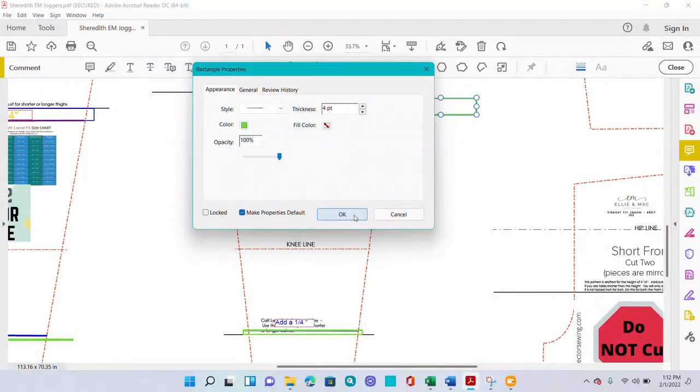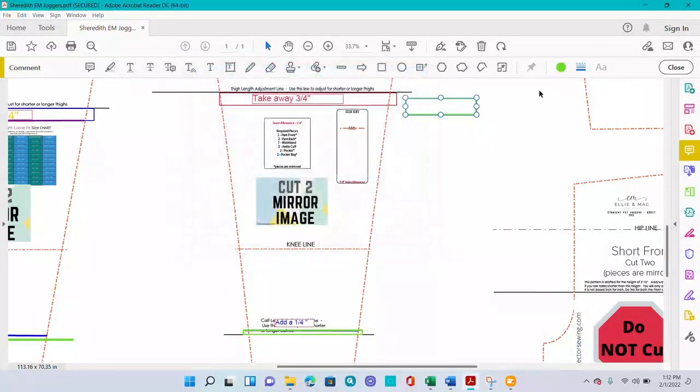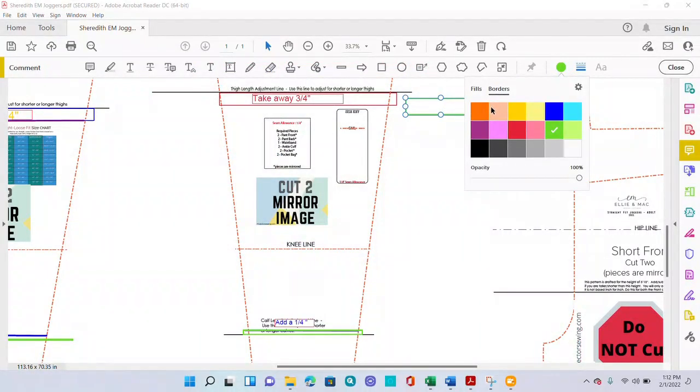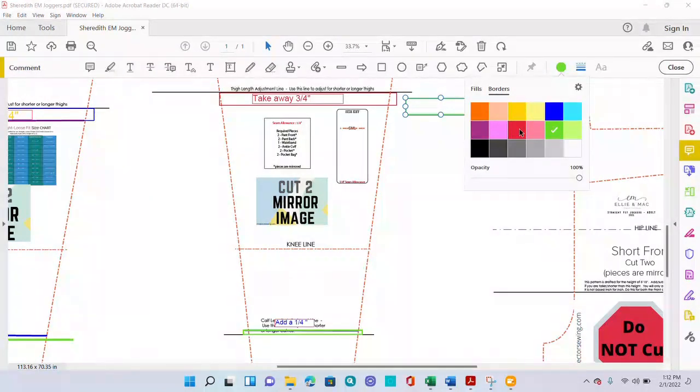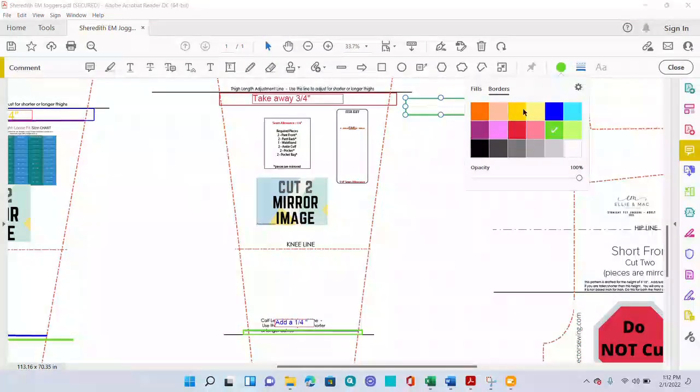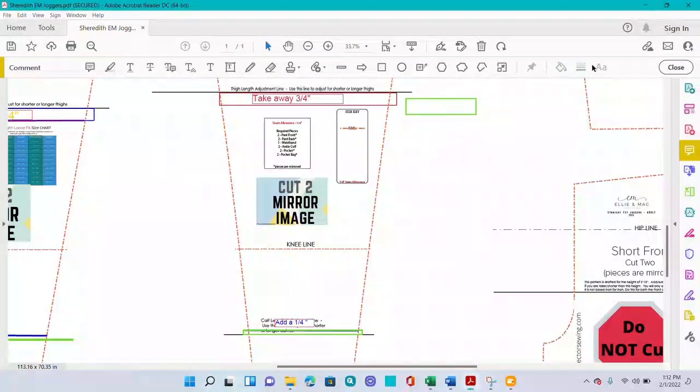I like to make that my default, and then you can also change the border color. You can pick; I like to do red for taking away, green or blue for adding. It really is up to you what you would like to do.